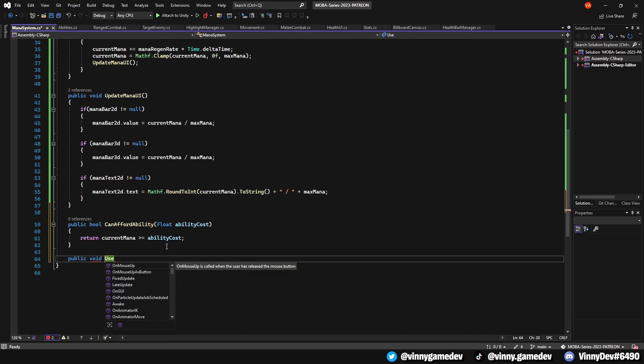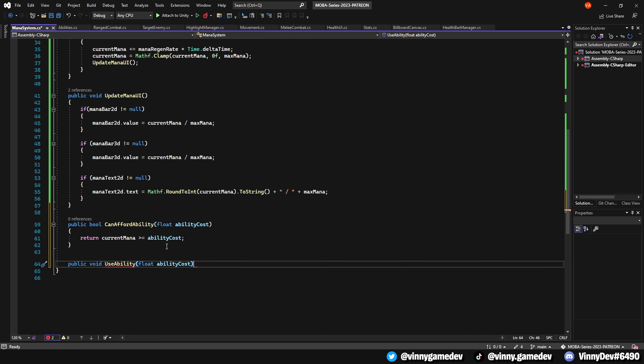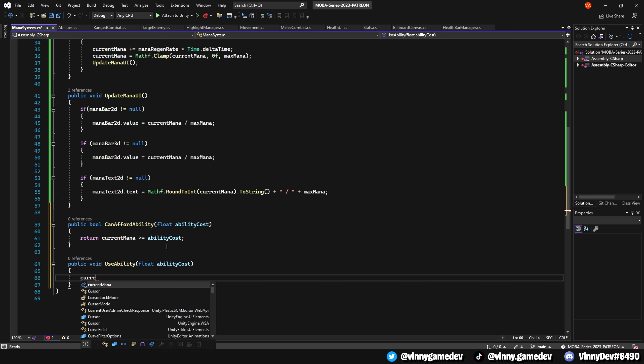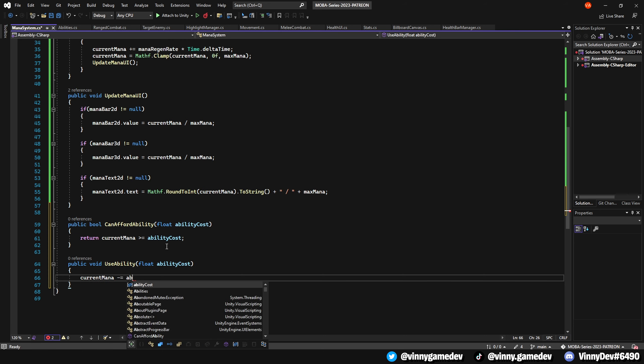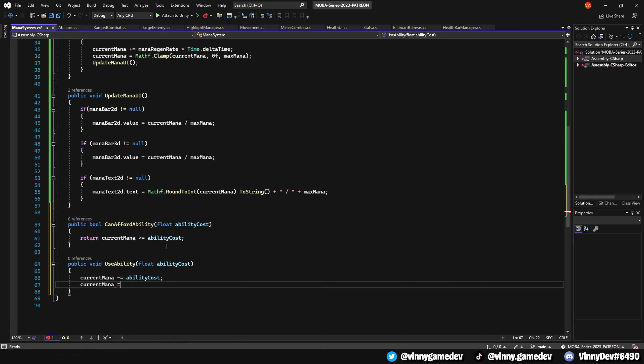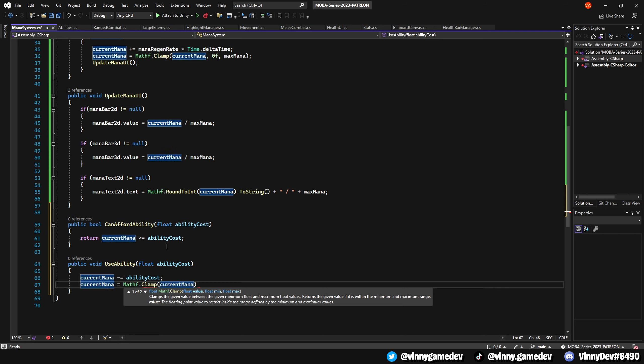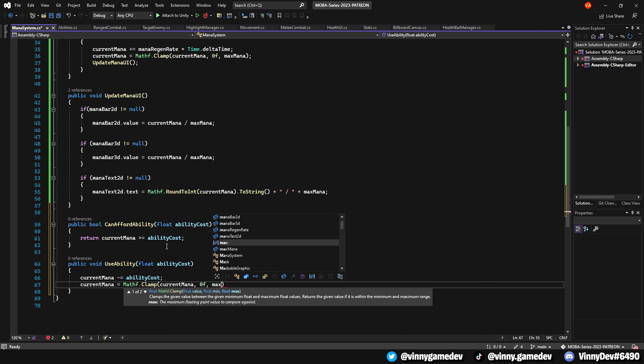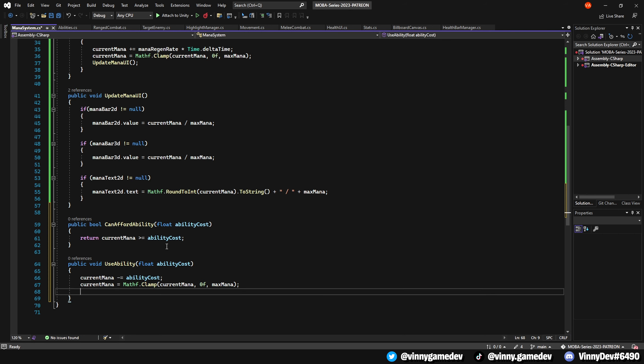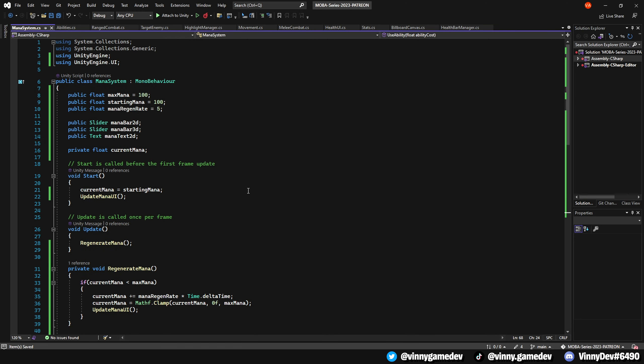We'll then create another public void called UseAbility, which will also store a float named abilityCost. In here, have the currentMana minus equals the abilityCost, as well as clamping the currentMana to 0 and maxMana. That is all that is needed for this script. Now we'll go ahead and update the ability script and apply these methods.